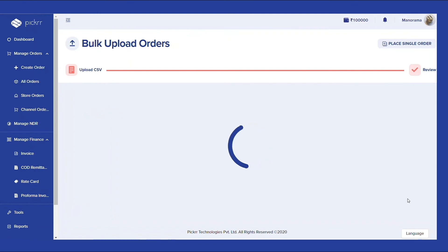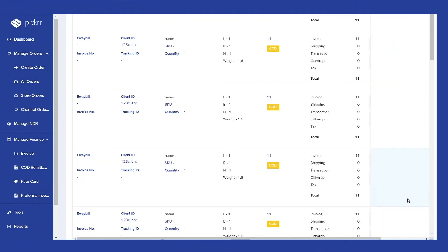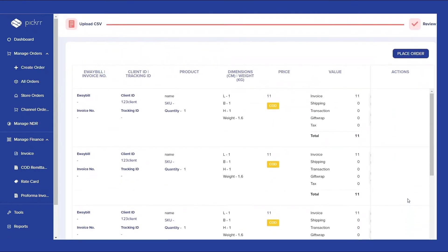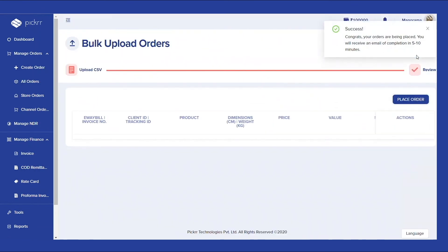Once the order is placed, all the corresponding order information will be sent to your email address.